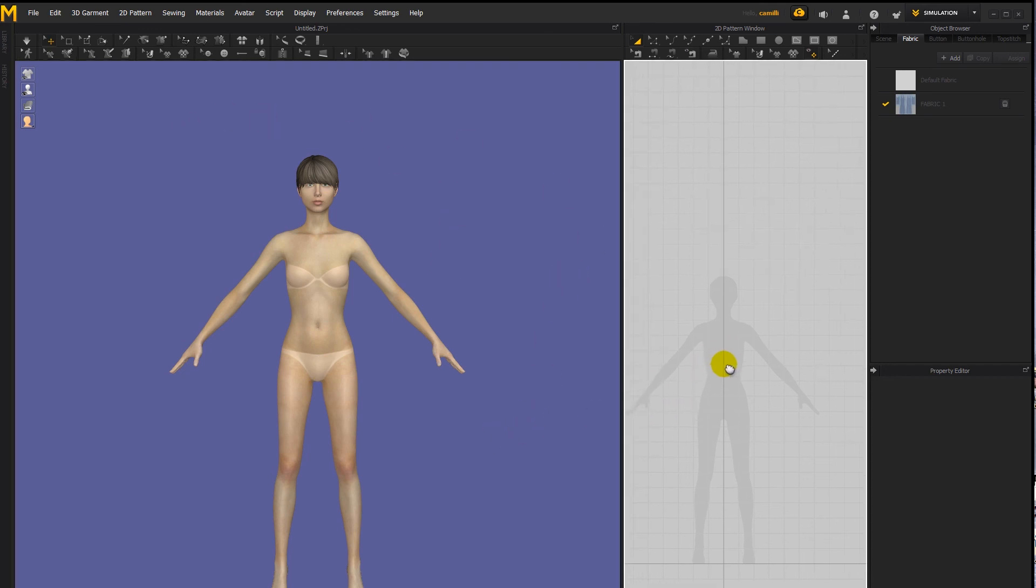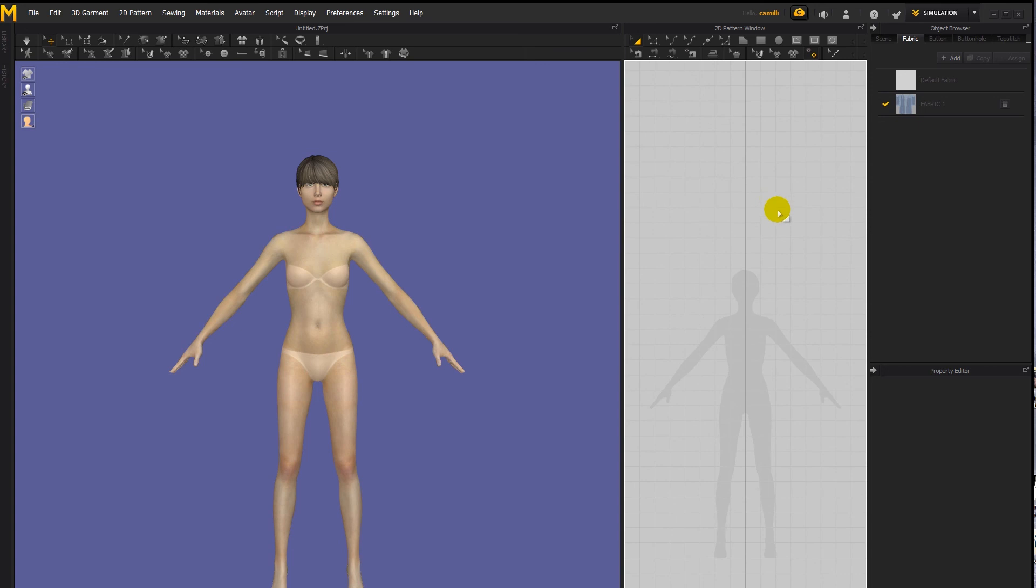So that's basically how to use the new feature in Marvelous Designer 7 to add an image to the 2D pattern window background.